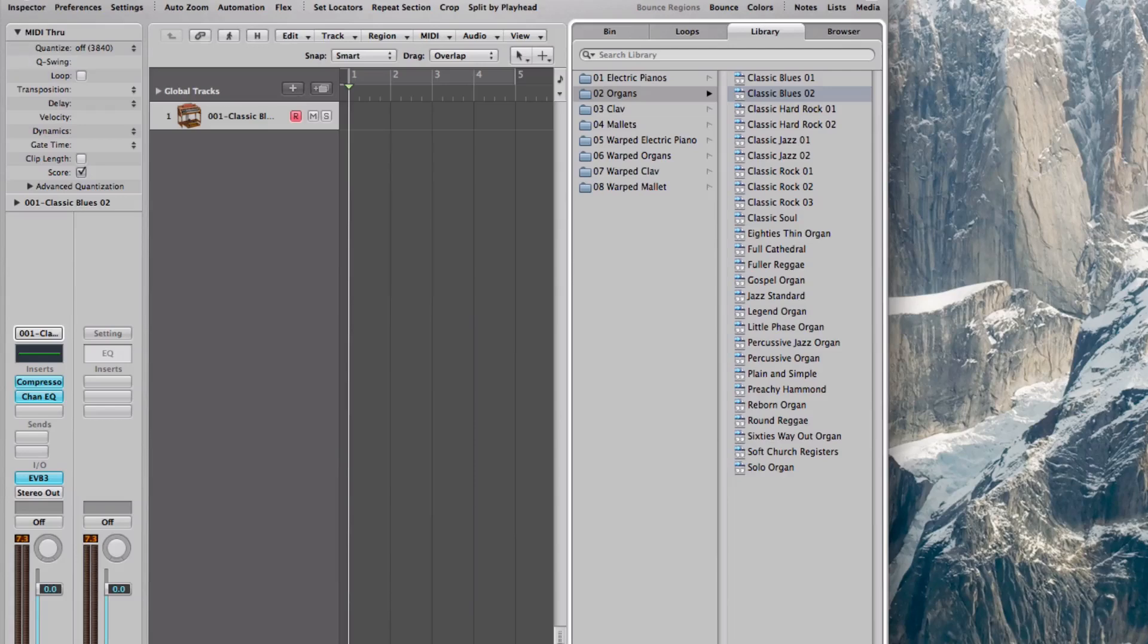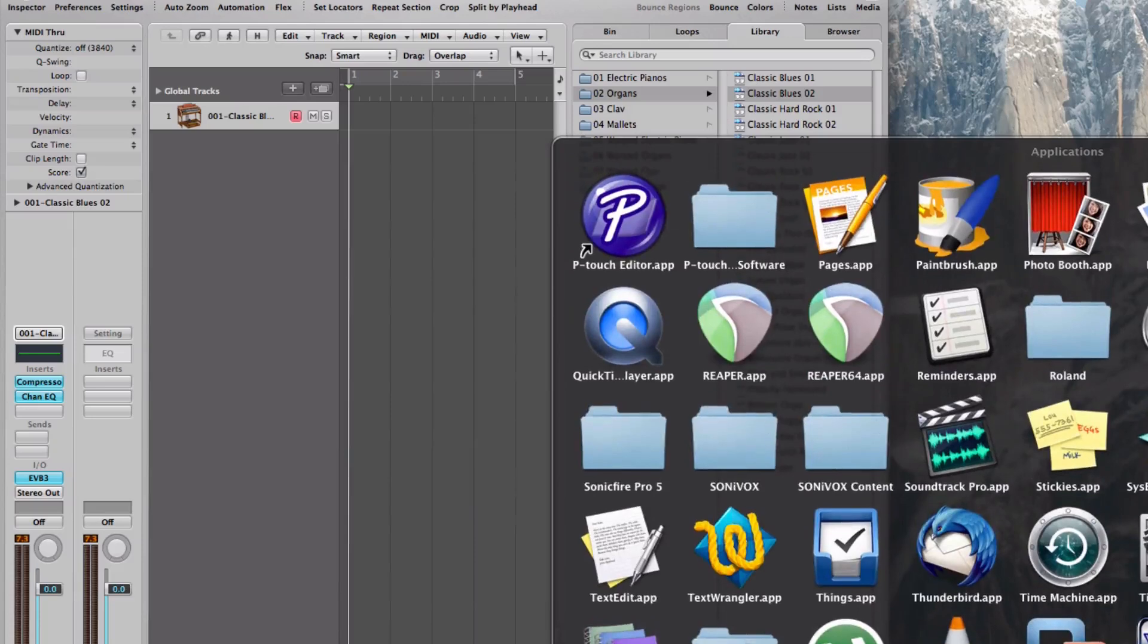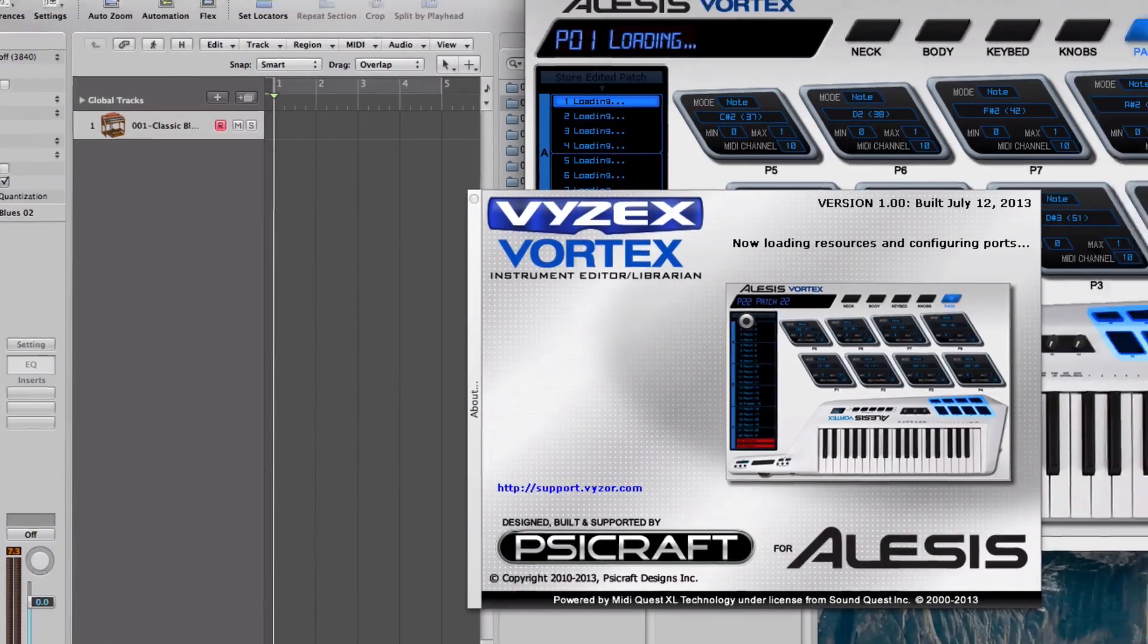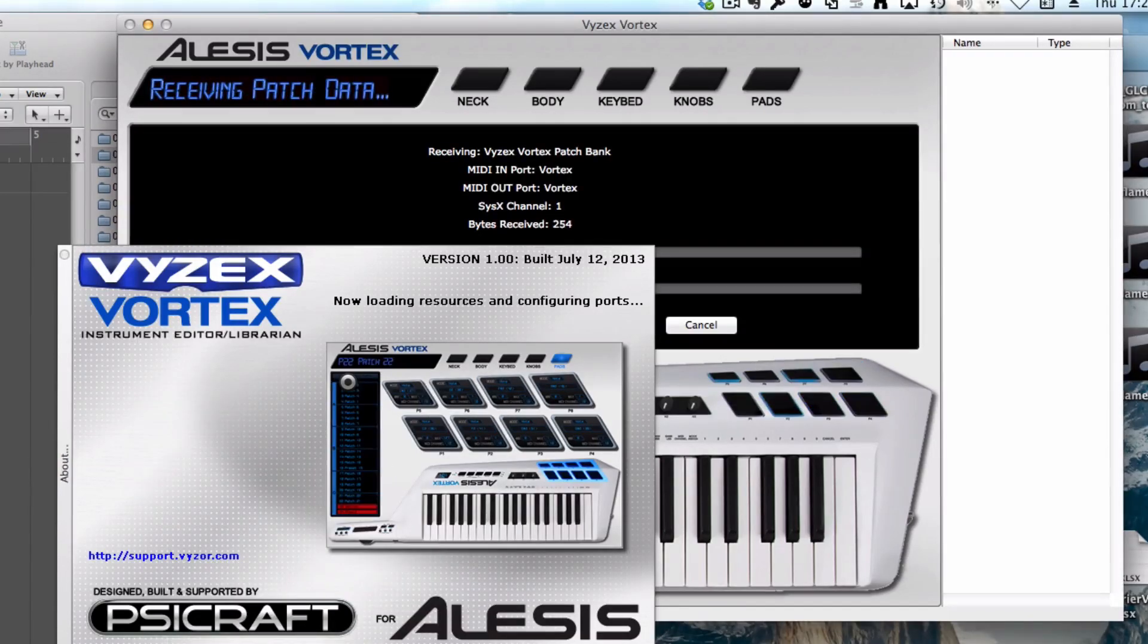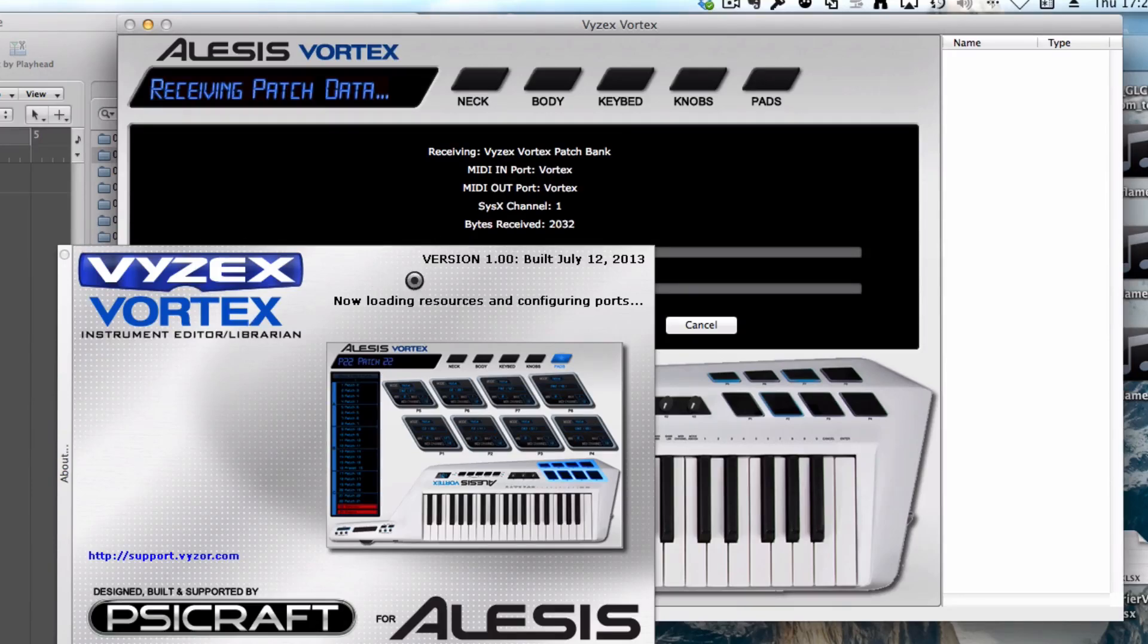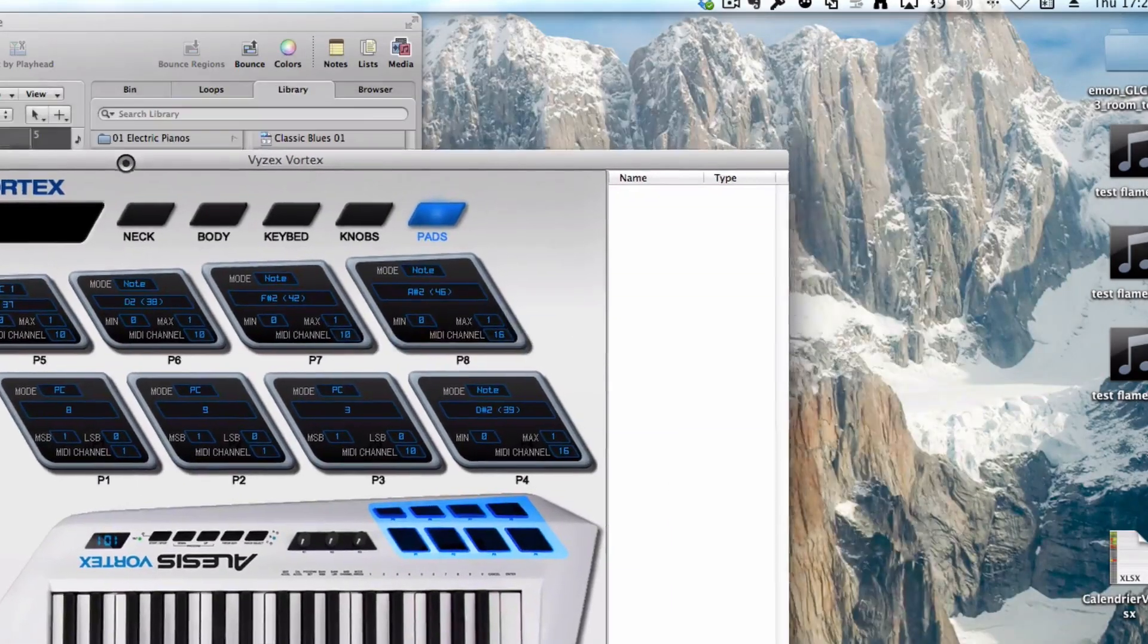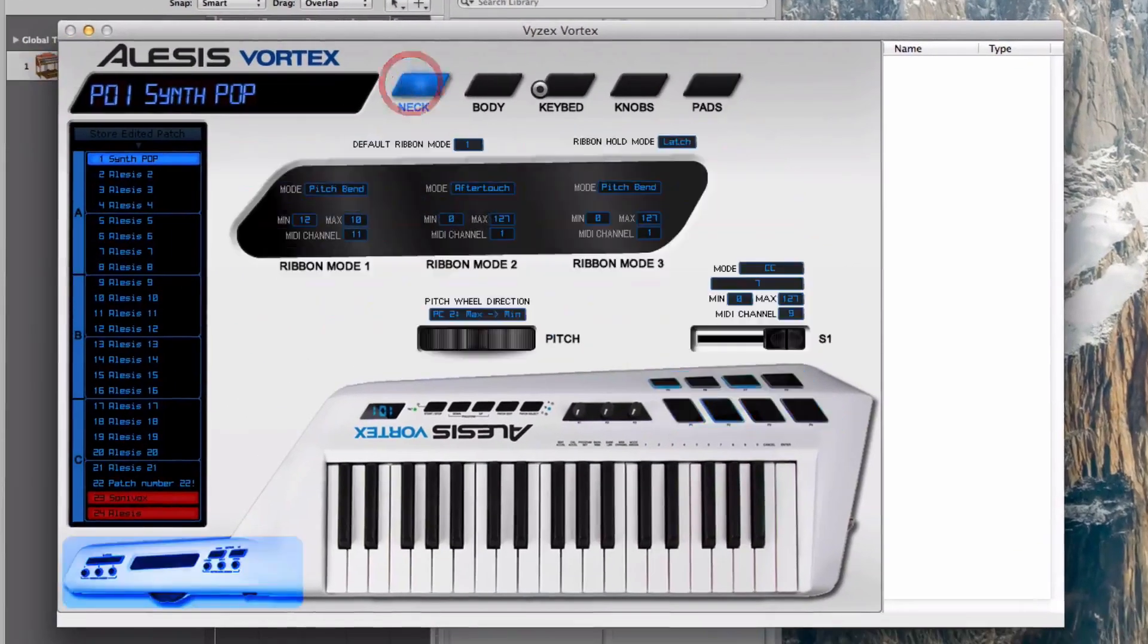I'm going to start the program called Vortex. I could program the pad manually, but since Alesis was nice enough to come out with some nice software to help program it, this is what I'm using. The software now is reading the parameters from the Vortex. This is the main screen and I could program anything I want.